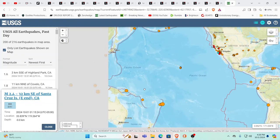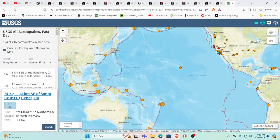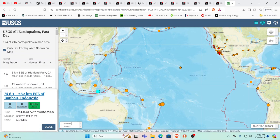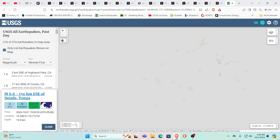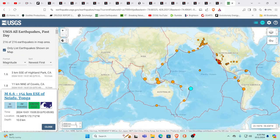We do have a 6.1 that happened over in Indonesia at 587.5 kilometers deep. A deep quake like that will usually produce a big one somewhere else. And we do have a 6.6 that came in over in Tonga at 10 kilometers depth. There still could be something else coming of a magnitude 7 or better.